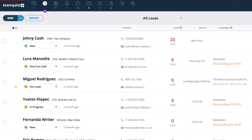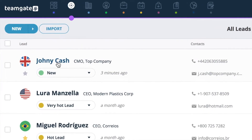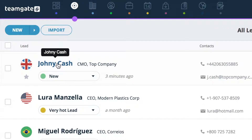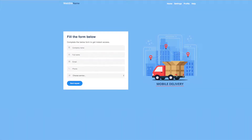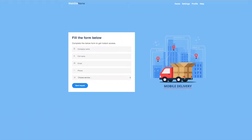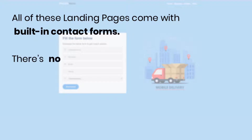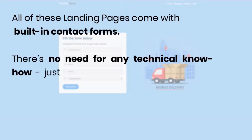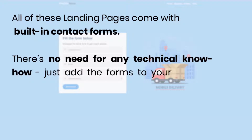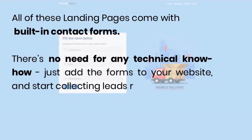It's a simple and direct integration which can be set up easily from within your software settings. TeamGate provides you with a selection of ready-made landing pages to place on your website. All of these landing pages come with built-in contact forms — there's no need for any technical know-how. Just add the forms to your website and start collecting leads right away.